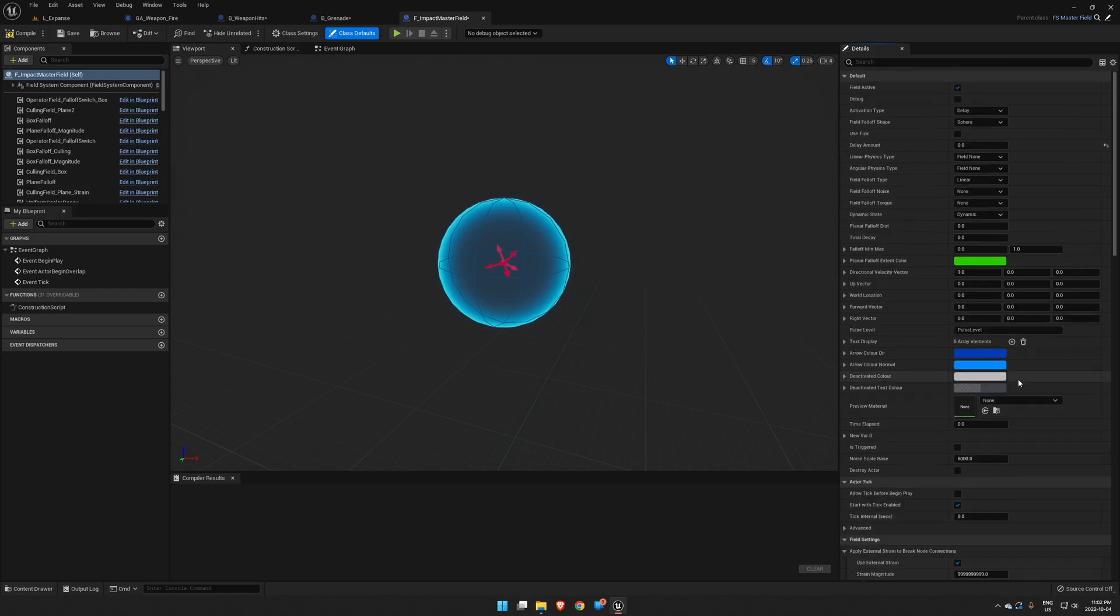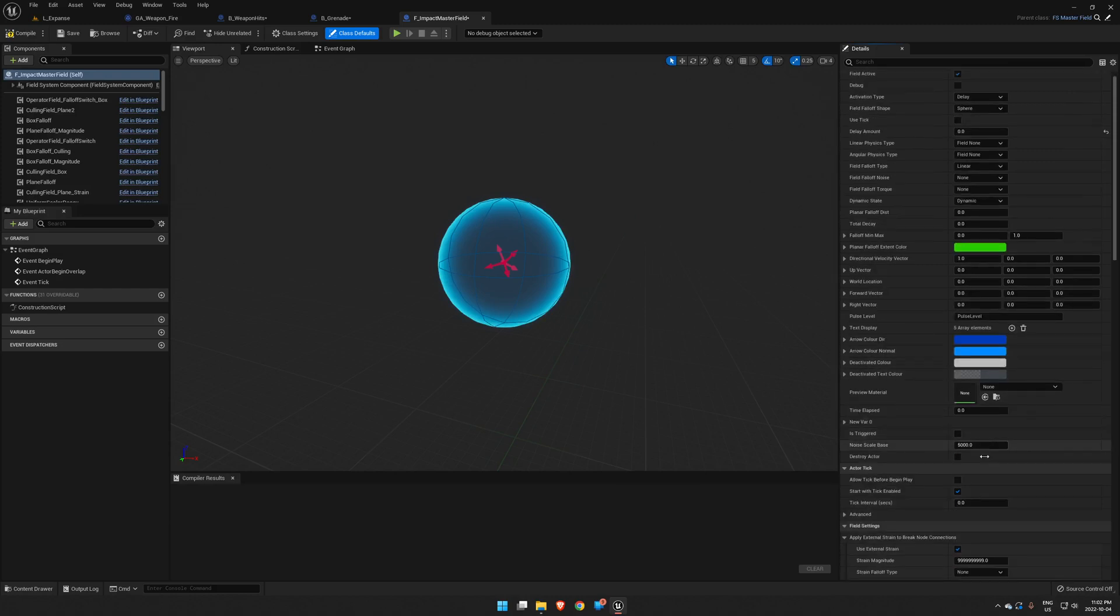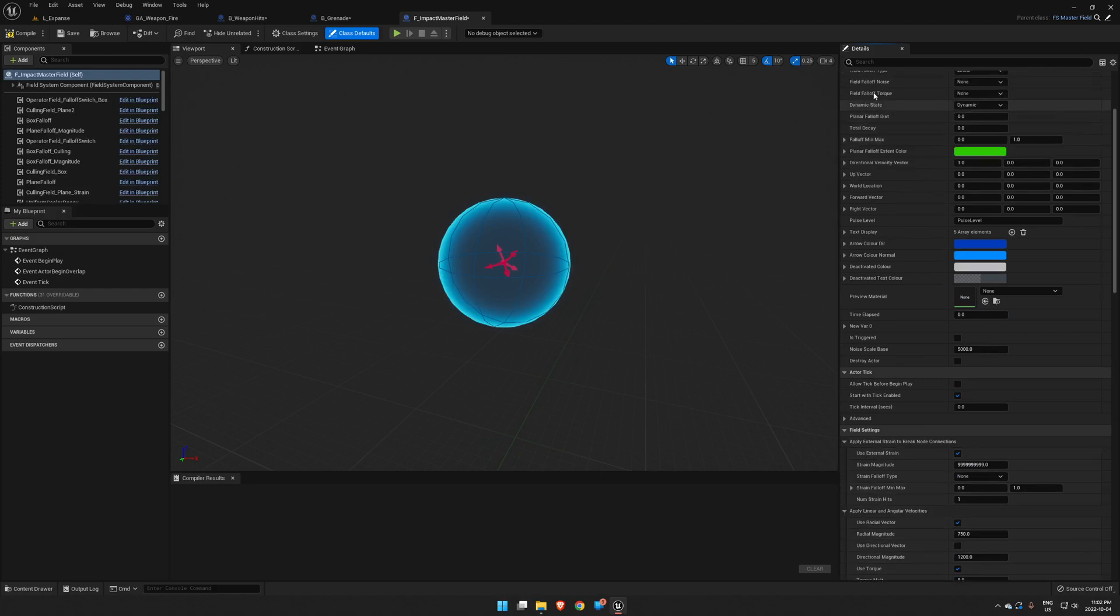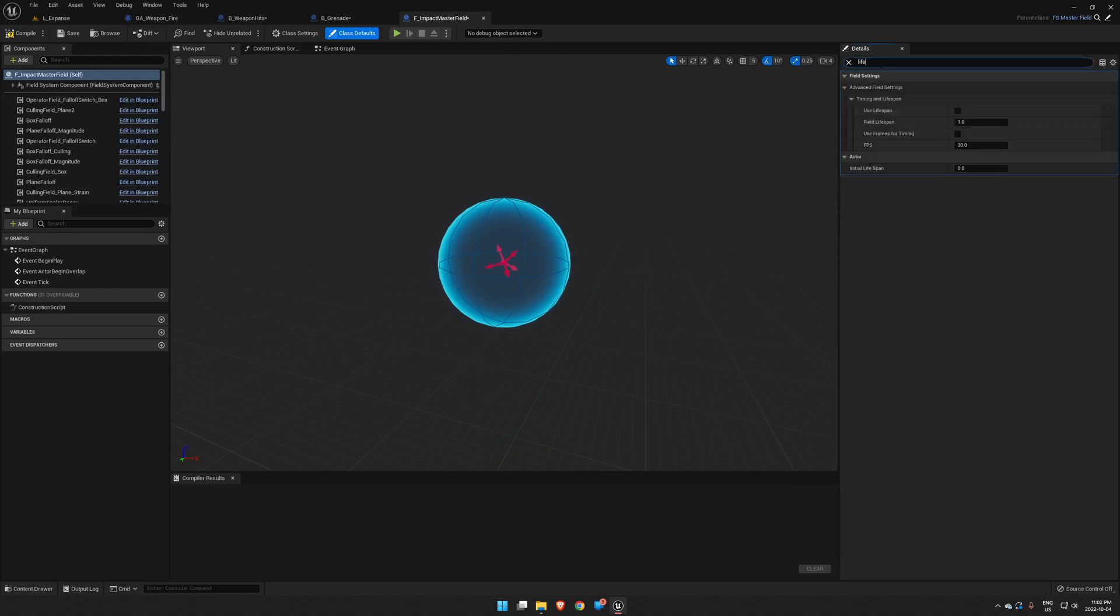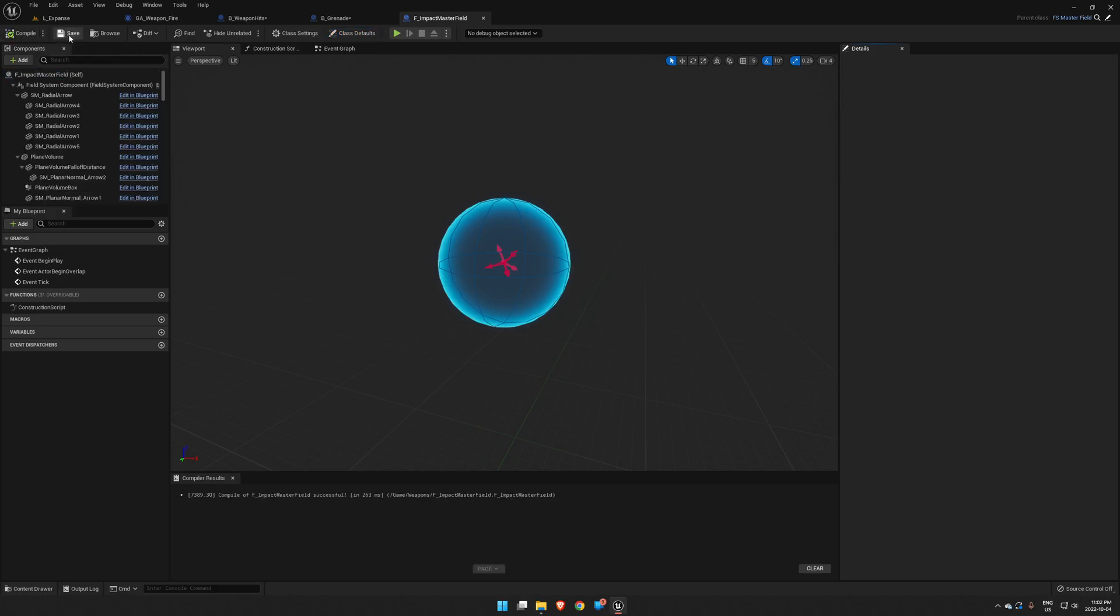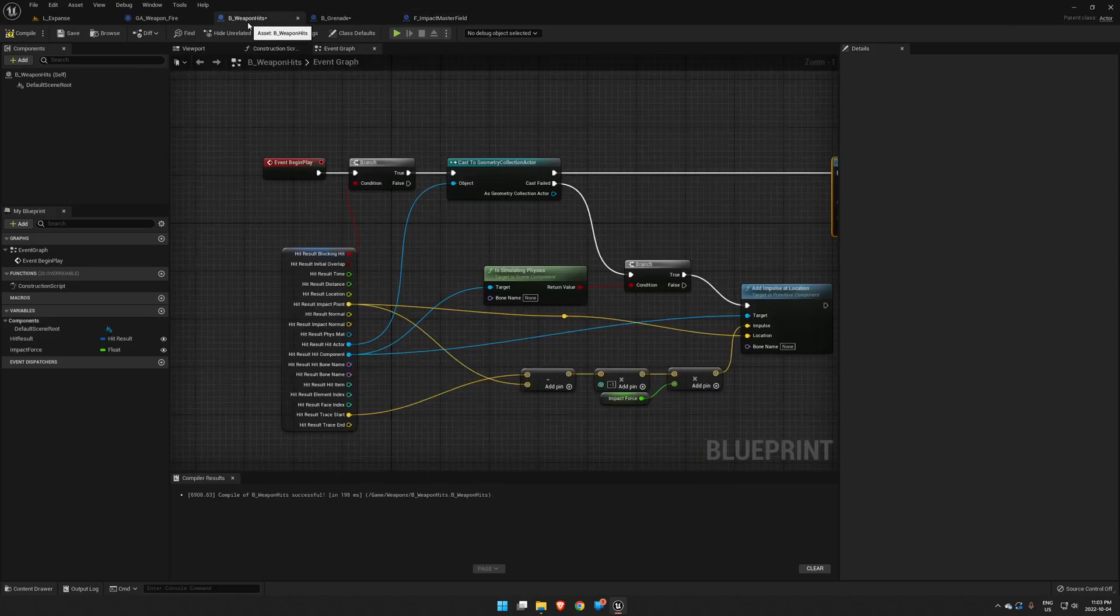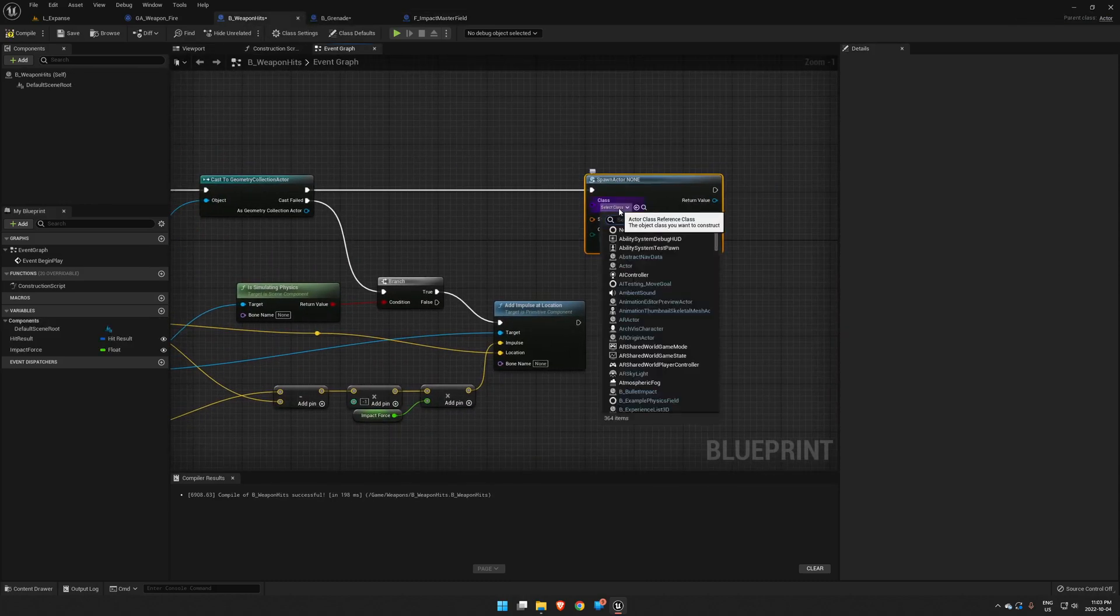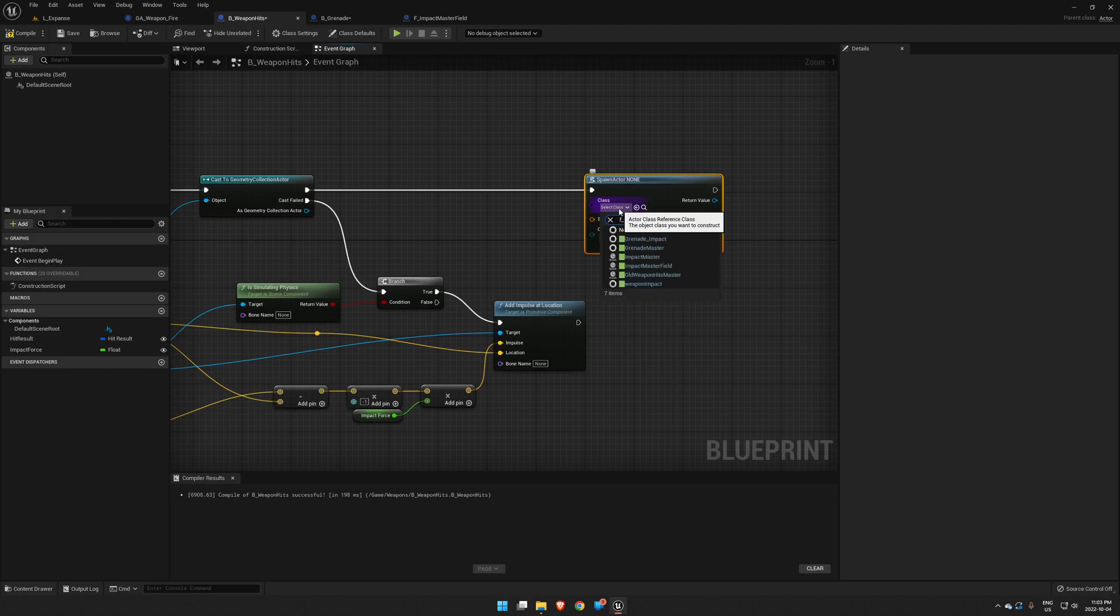The other thing we're going to want to do in this is set its life. Just like we did before, we want its lifespan to be 0.01, compile and save. Okay, that's all we're going to have to do with that. We go back into our Weapon Hits and we set that class so F Impact Master.